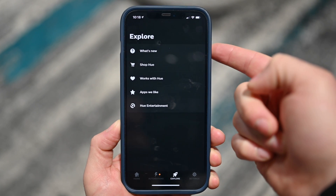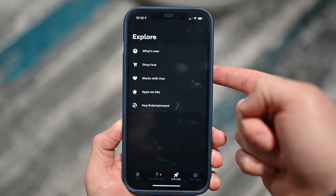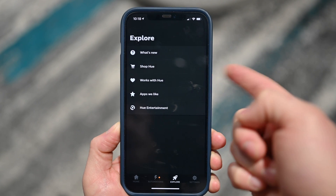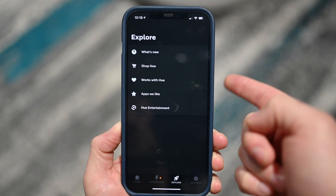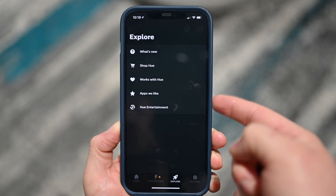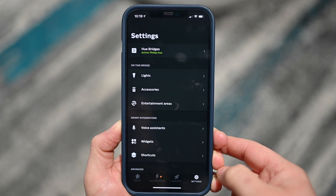We have an Explore tab which allows you to see what is new, shop for additional Hue lights and different things that work with Hue, and there are even apps they like — third-party apps that work with Hue as well.